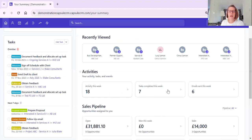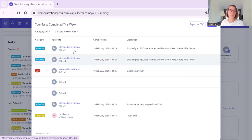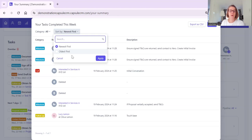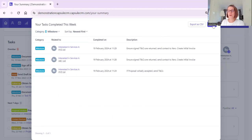You can even export that as a CSV. You've got tasks that are due to be completed this week - we can see the task categories there. There are five tasks, a couple of tasks have been deleted, and you can pop in to the opportunity or organisation that these tasks relate to. You can change how you view those, and drill down into task categories, which is absolutely fantastic.